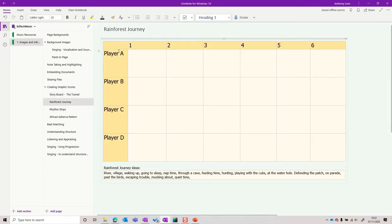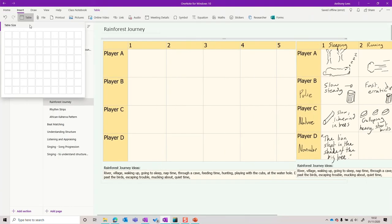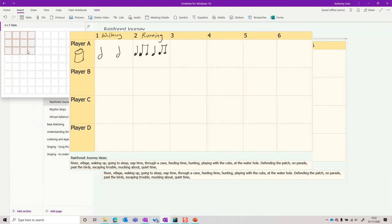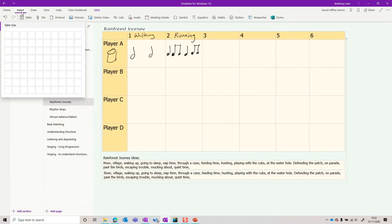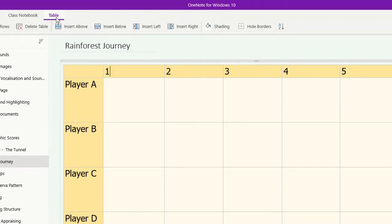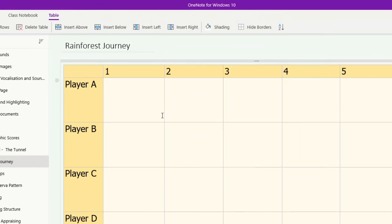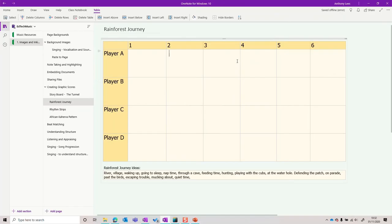Tables can work really well. Here's a table that I put together for a rainforest journey graphic score. From the insert menu, there's the table tool that you can use that way to add cells and rows and columns. Here you can see I've just used the table shading tool to allow me to give it a little bit more clarity. This is something I can give to groups to go and do themselves, or we can do it together as a class.